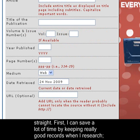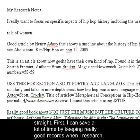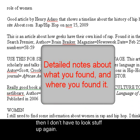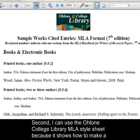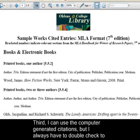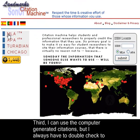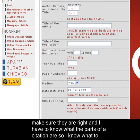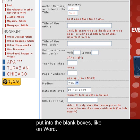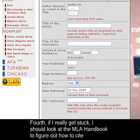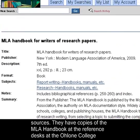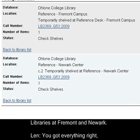Okay, so let me get this straight. First, I can save a lot of time by keeping really good records when I search — then I don't have to go look up stuff again. Second, I can use the Ohlone College Library MLA title sheet because it shows how to make a citation for different things like ebooks and websites. Third, I can use computer-generated citations, but I always have to double-check to make sure they are right, and I have to know what the parts of a citation are so I know what to put into the blank boxes, like on Word. Fourth, if I really get stuck, I should look at the MLA Handbook — they have copies at the reference desk at the Ohlone College Libraries at Fremont and Newark.